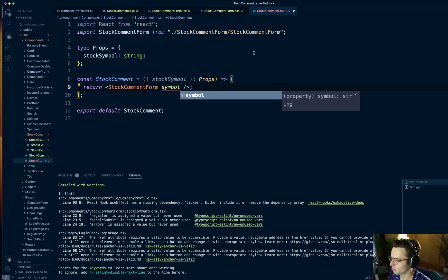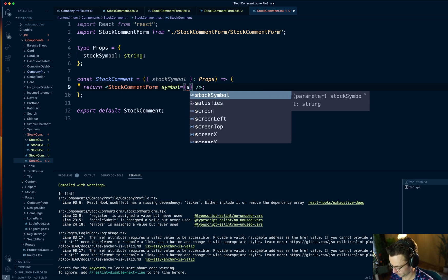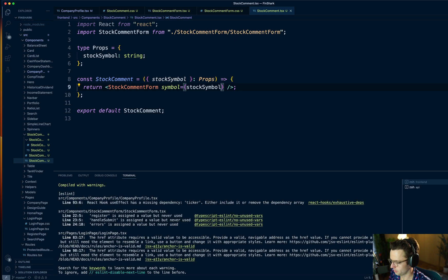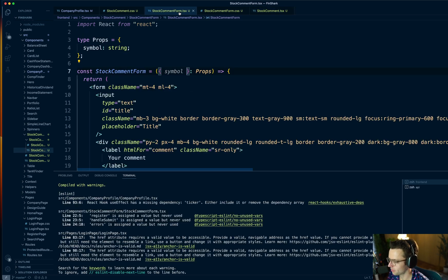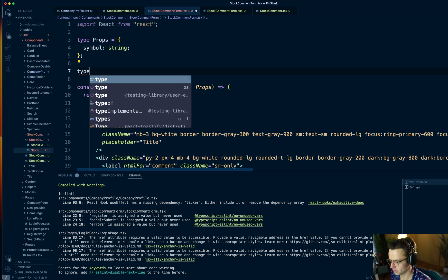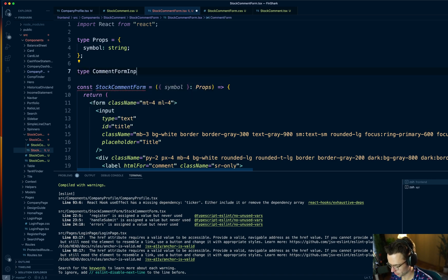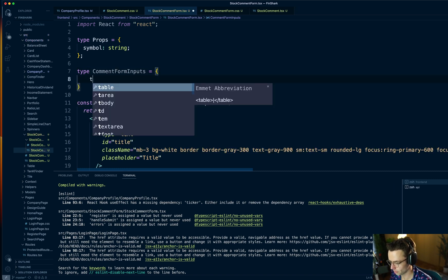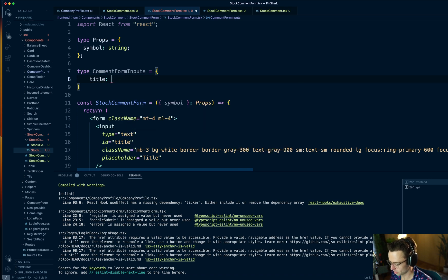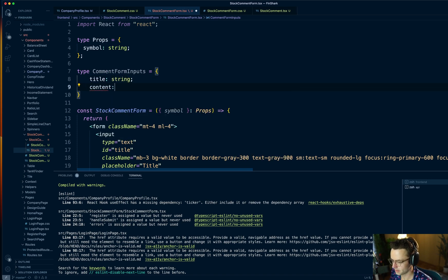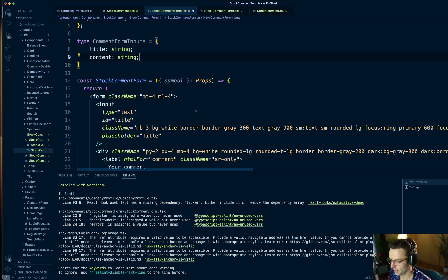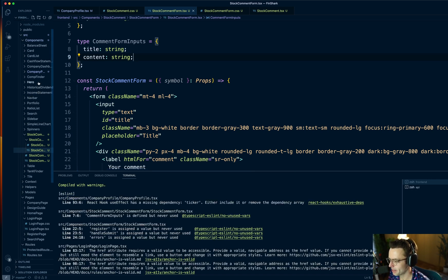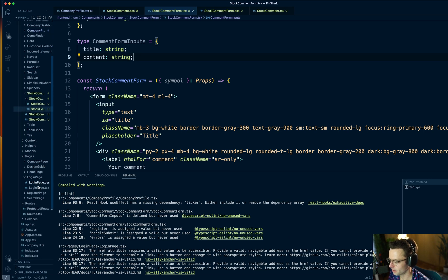You're going to get a red squiggly line because you have to pass it down. I'm going to go back up to the actual smart component and pass down the stock symbol — we're basically passing it down two levels, just like on the whiteboard. Back in the comment form, we're going to type the actual comment form inputs because we're using React Hook Forms and TypeScript. This comment box is going to take a title string and a content string. We're going to need a little bit of validation, and we don't want to type it all out since we've already got built-in validation.